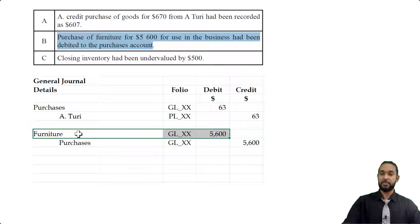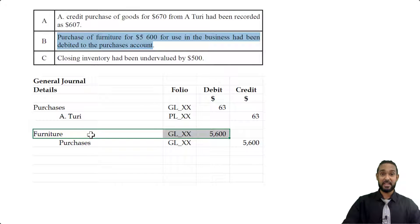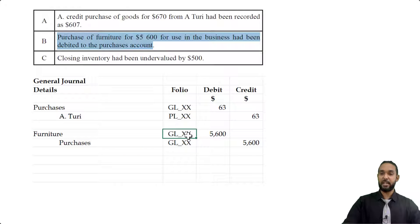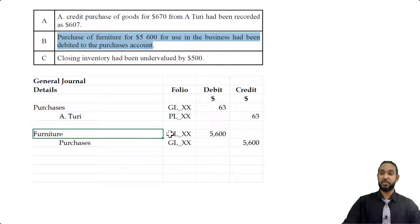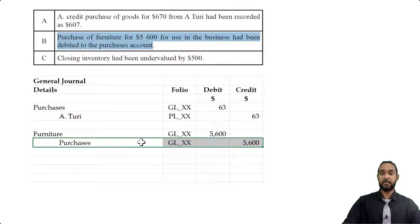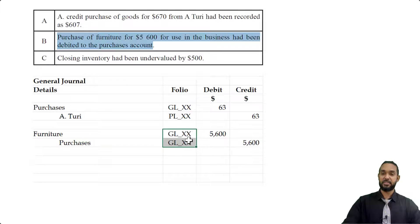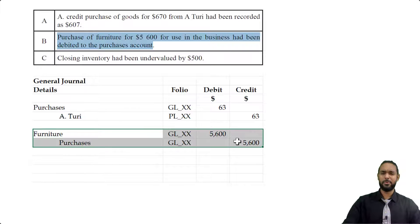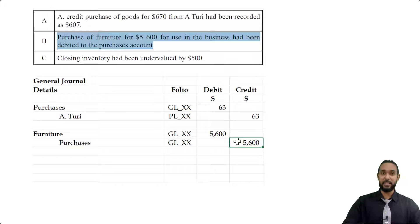We're debiting furniture because furniture is an asset. If we're buying an asset, the amount of the asset we have is increasing, and to record an increase in an asset we debit — assets increase with debits. So we debit furniture $5,600. For the folio, furniture is an asset recorded in the general ledger, and purchases is an expense also recorded in the general ledger. The XX in the folio column just represents any reference digits you can make up.